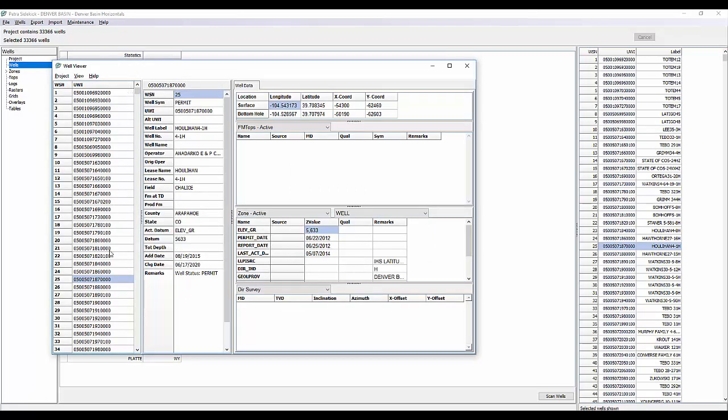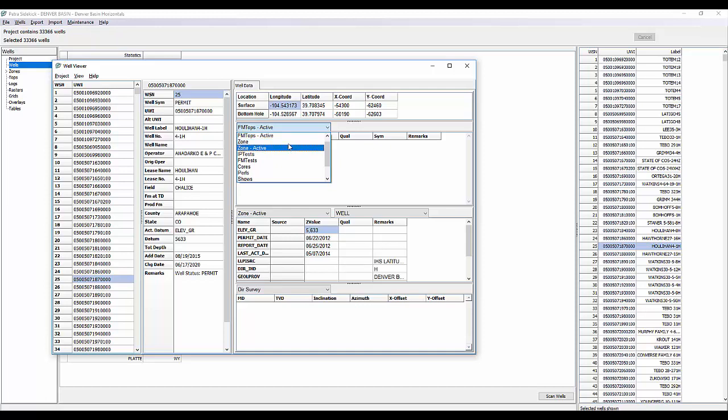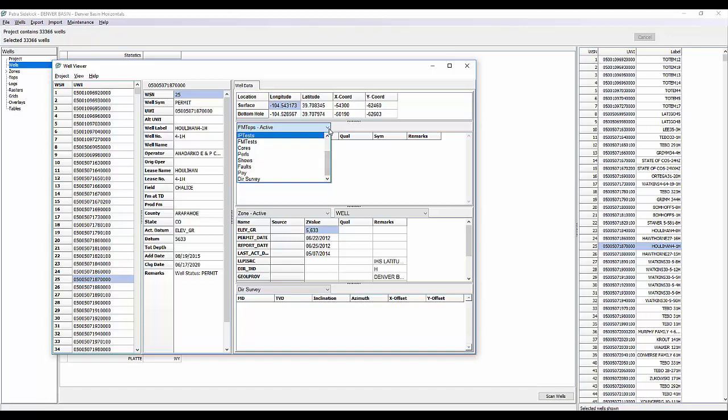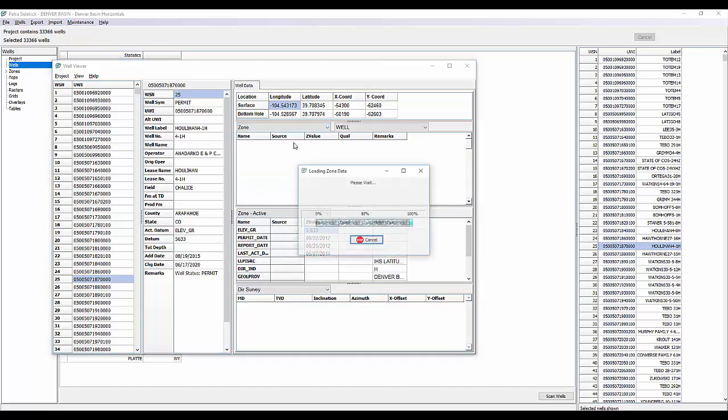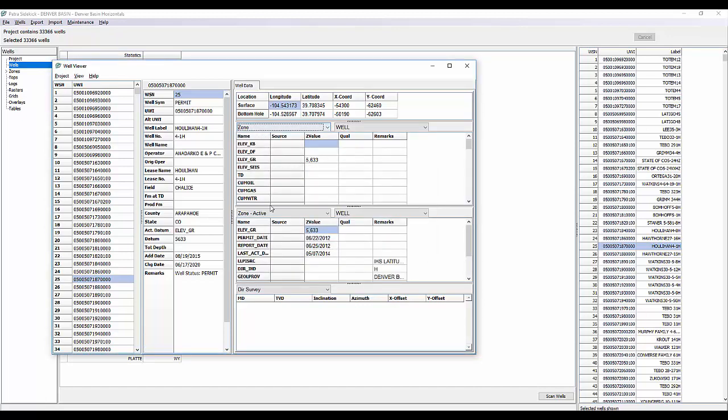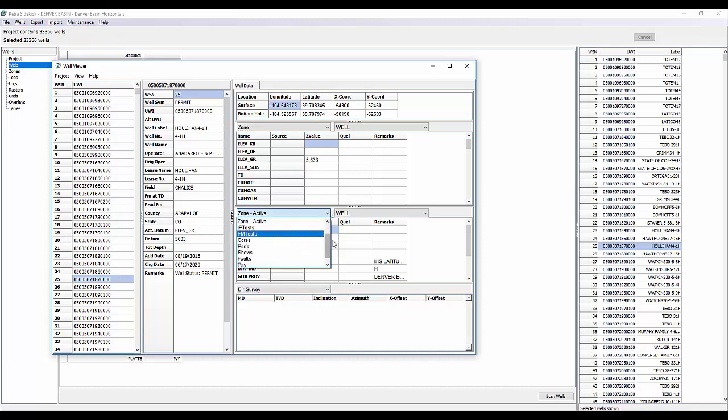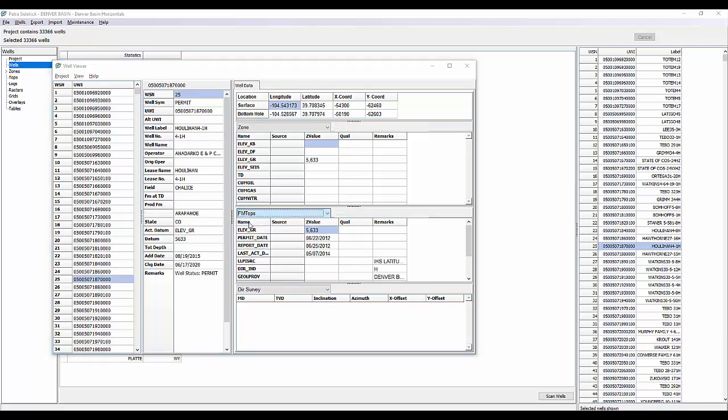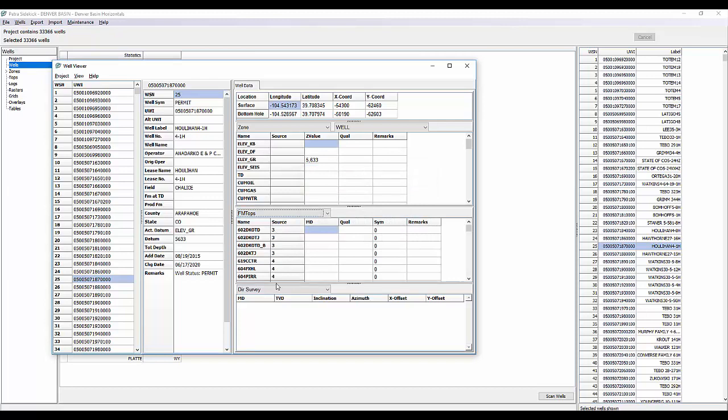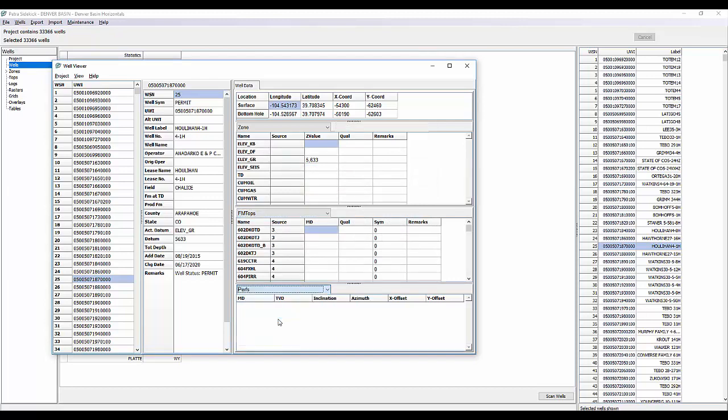You can also double click on a well and it will pull up the well viewer. So it's going to show you a list of the wells in the project and the well you currently have highlighted. It's going to give you all the well header information, like it would in Petra's main module, as well as the well data. And in this middle section, you can change from Formation Tops Active to Zone Items to Zone Active, IP Tests, Cores, Perf, Shows. It's very customizable as the data you might want to see. And then below is where you have two more fields where you can manipulate and change what data you want to see.